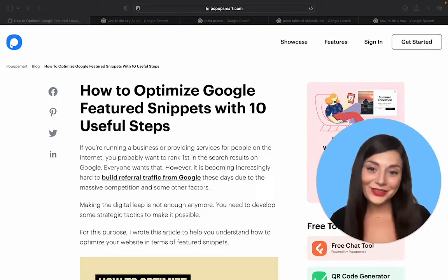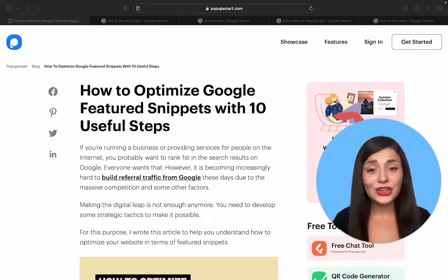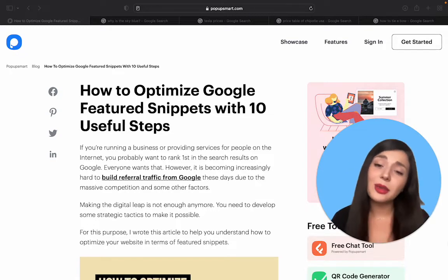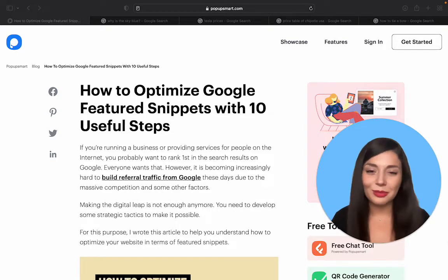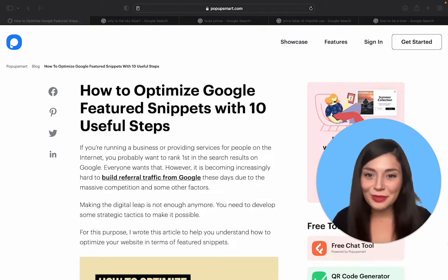Hi! In this video, we'll talk about Google Featured Snippets, what they are, what types there are, and a couple of optimization tips. So let's begin!